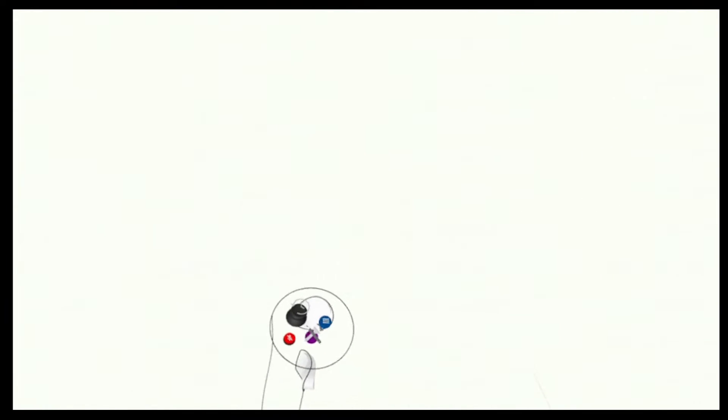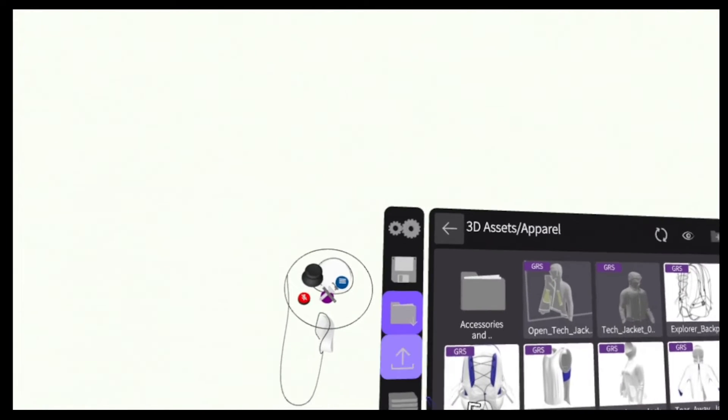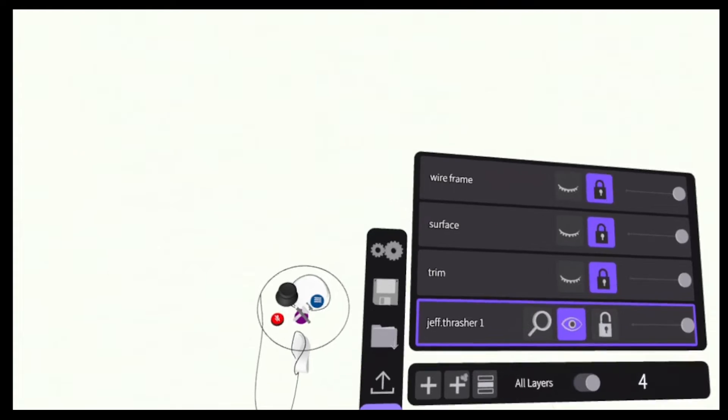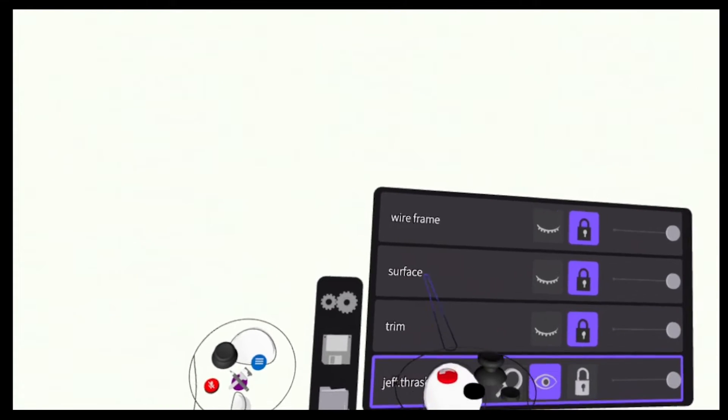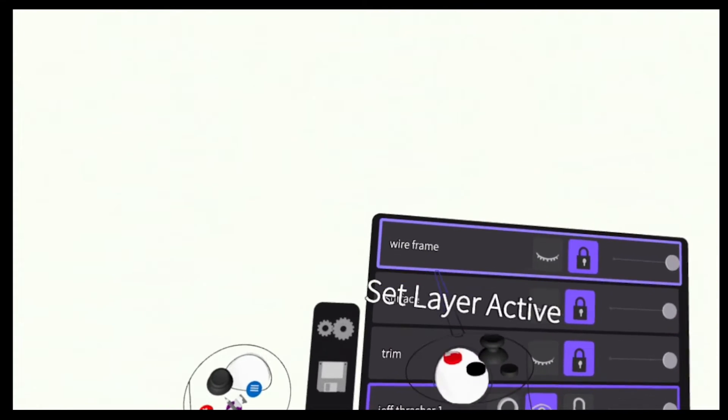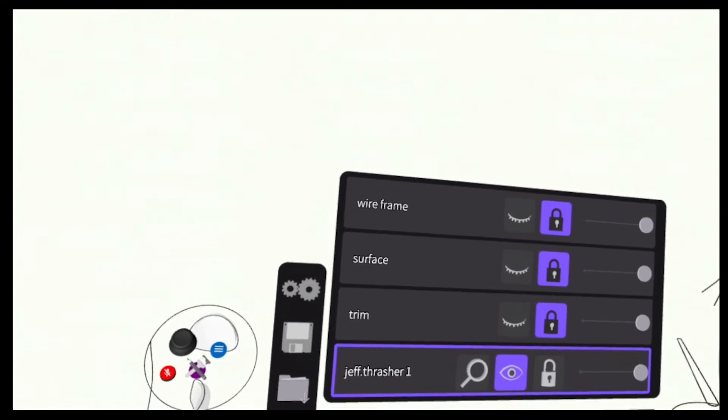You can find all of these assets and other great starting points in our 3D assets folder in both the headset and on the landing pad web page.